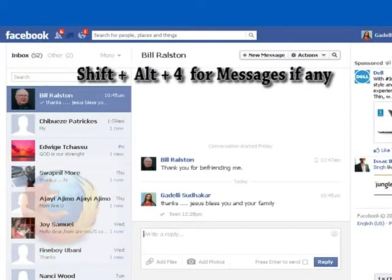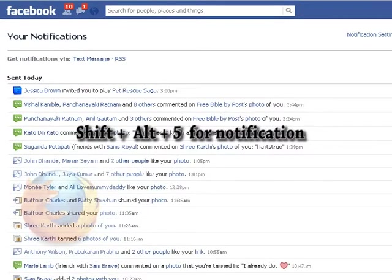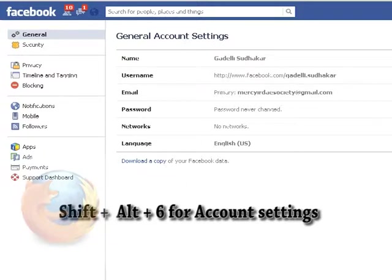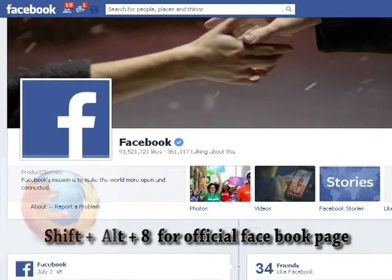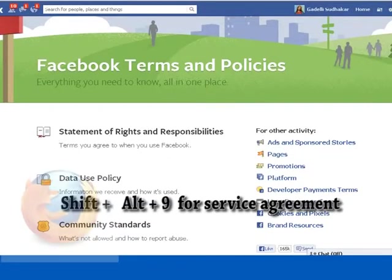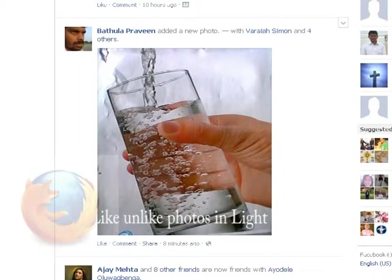Shift plus Alt plus 4 for Messages if any, Shift plus Alt plus 5 for Notification, Shift plus Alt plus 6 for Account Settings, Shift plus Alt plus 7 for Privacy Settings, Shift plus Alt plus 8 for Official Facebook Page, Shift plus Alt plus 9 for Service Agreement.